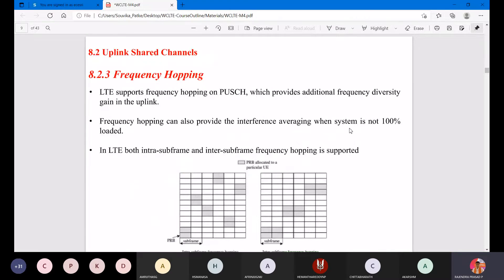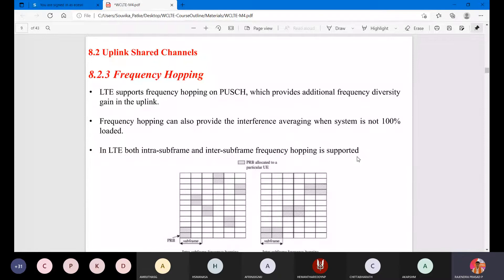Frequency hopping is required because you are not able to check every node all the time. Randomly you are going to check whether nodes are active or not. It is not possible for the network to check each and every packet. Out of 100 packets it will normally check around 10 - every 10th symbol will be checked. Checking every packet takes a lot more time, so we go for frequency hopping.